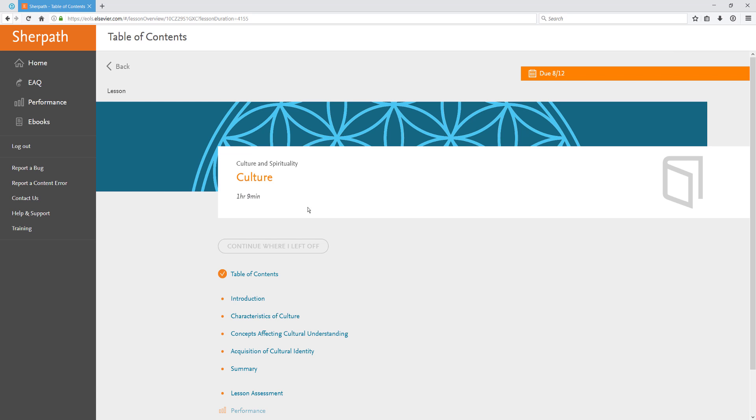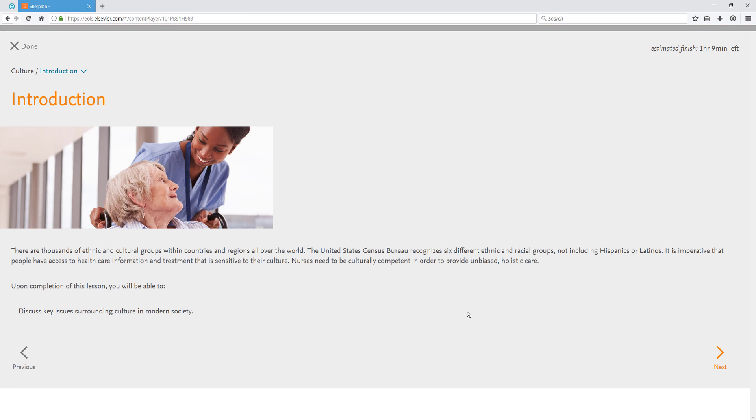I can continue where I left off if I previously accessed the lesson, or I can choose a section I would like to visit. We'll start at the introduction. To navigate through SurePath lessons, click the Next button at the bottom of the page.